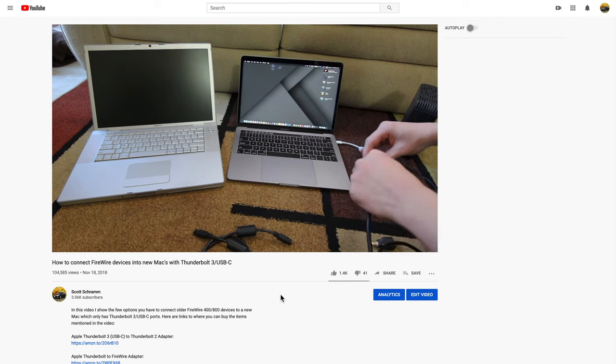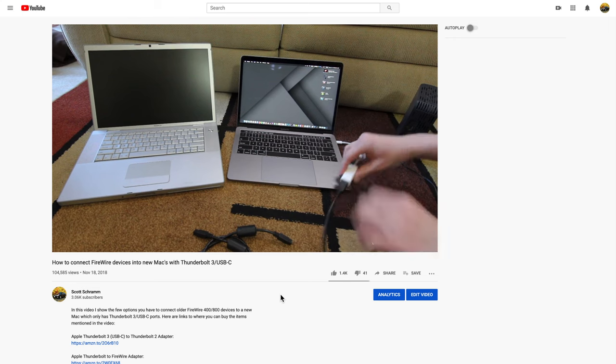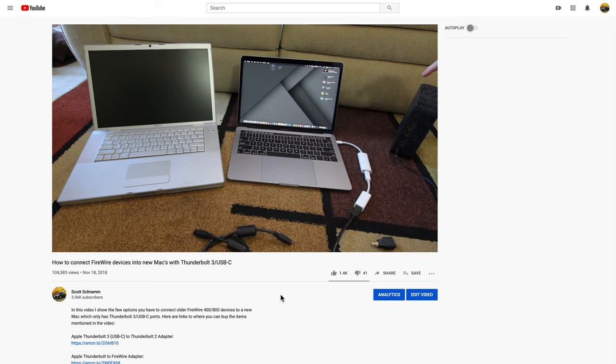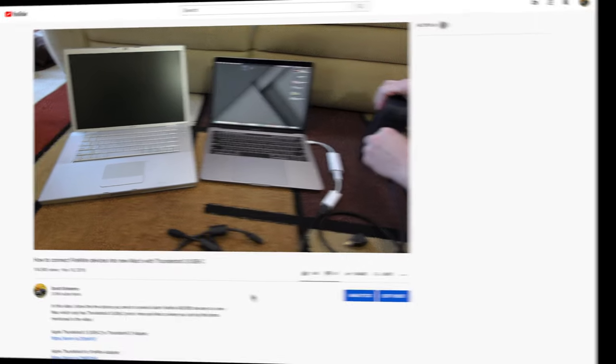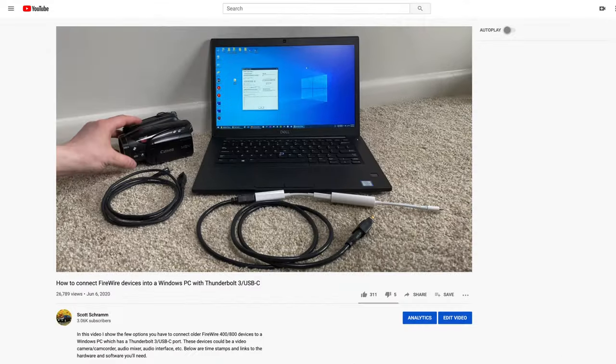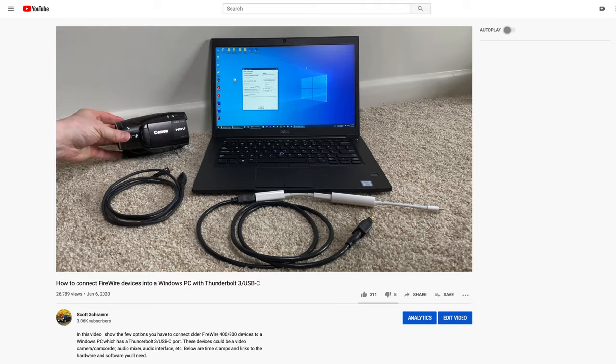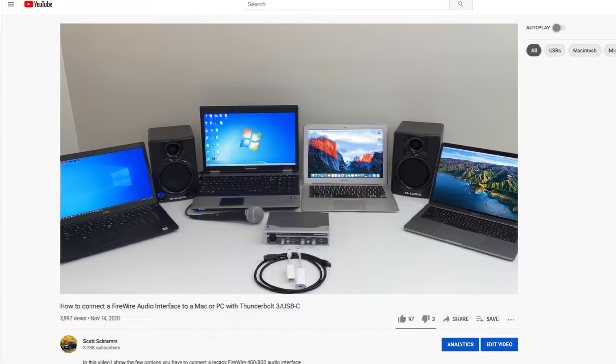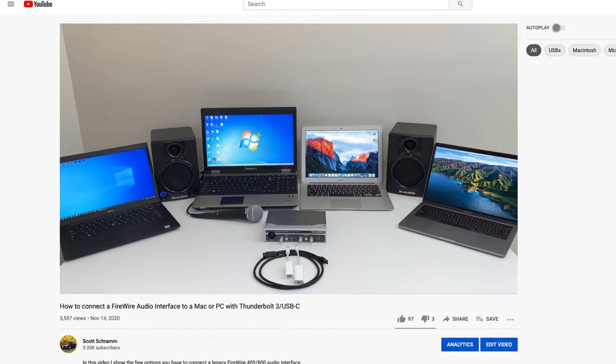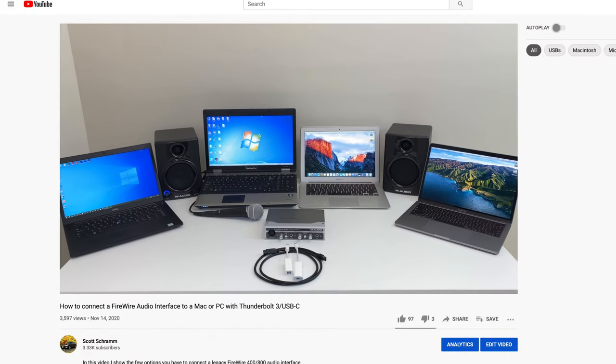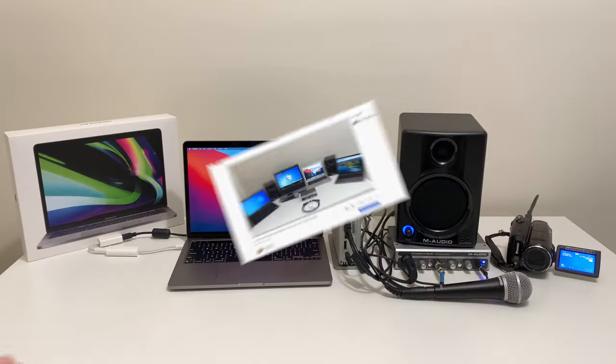Now you may recall I've made other videos on this topic including how to use hard drives with Intel Macs, how to use camcorders with PCs, and how to connect audio interfaces with both Macs and PCs.